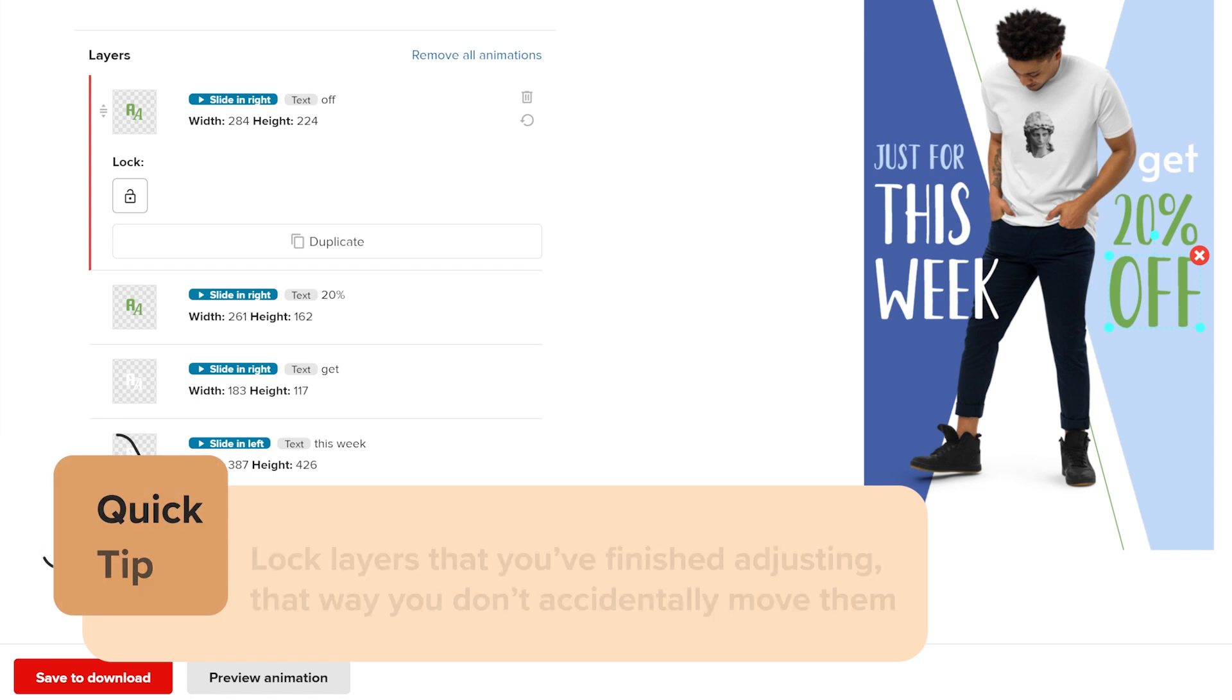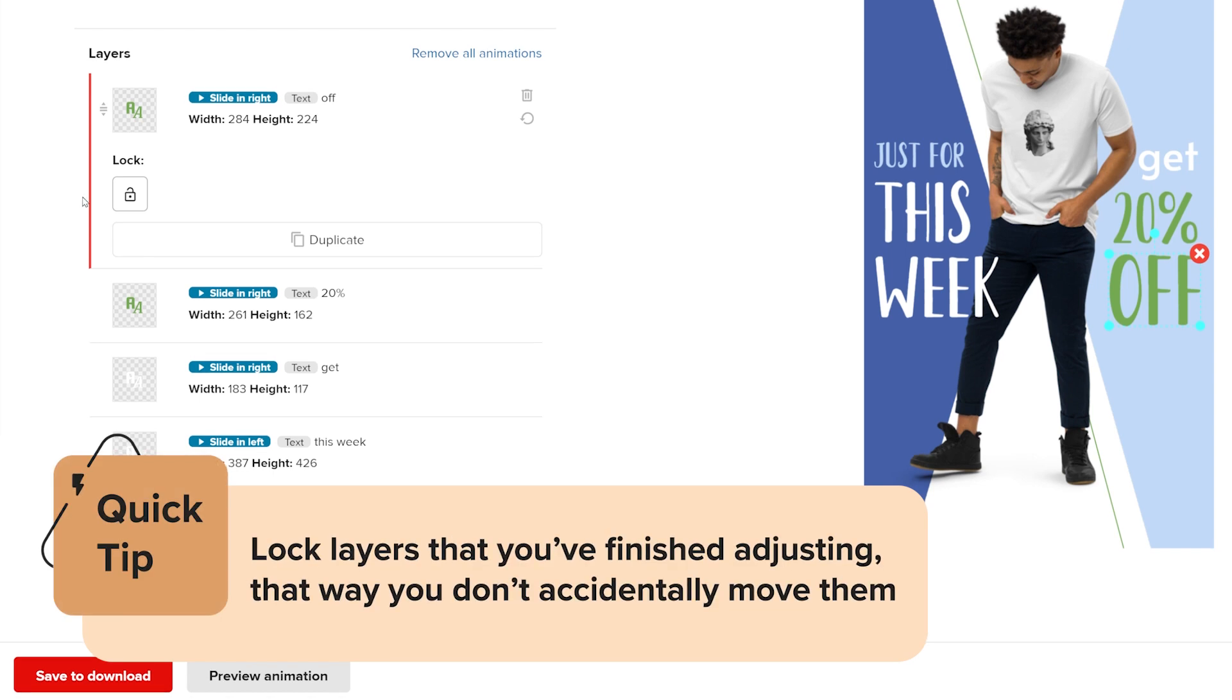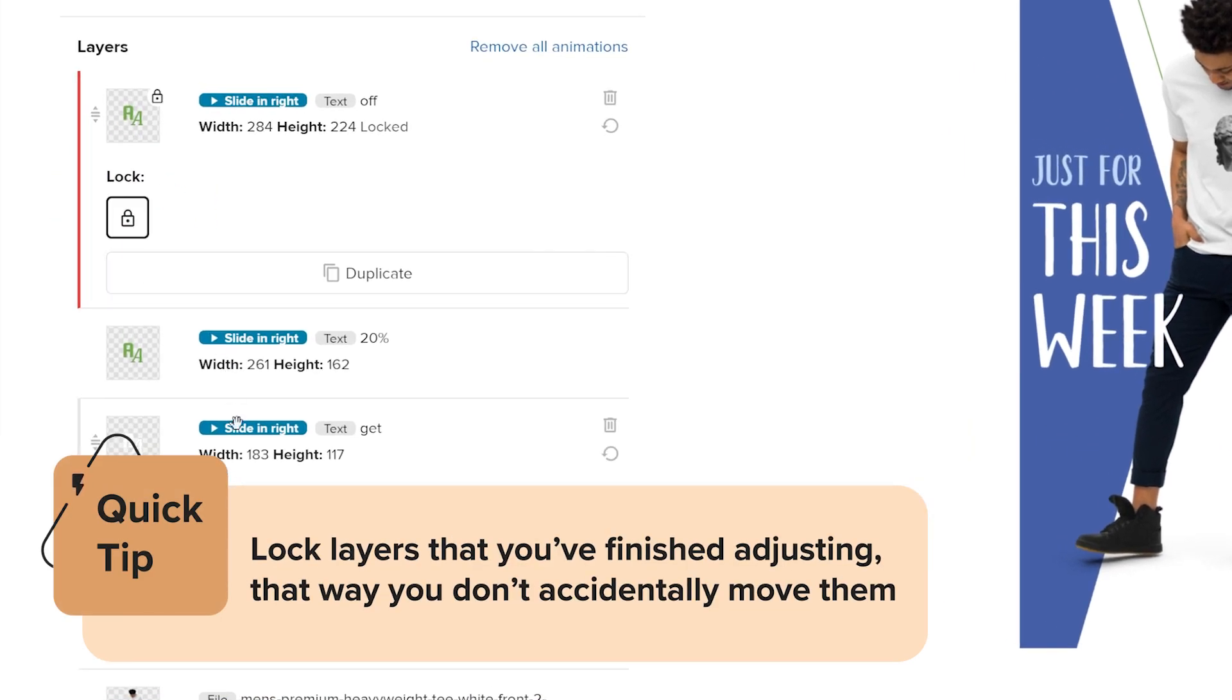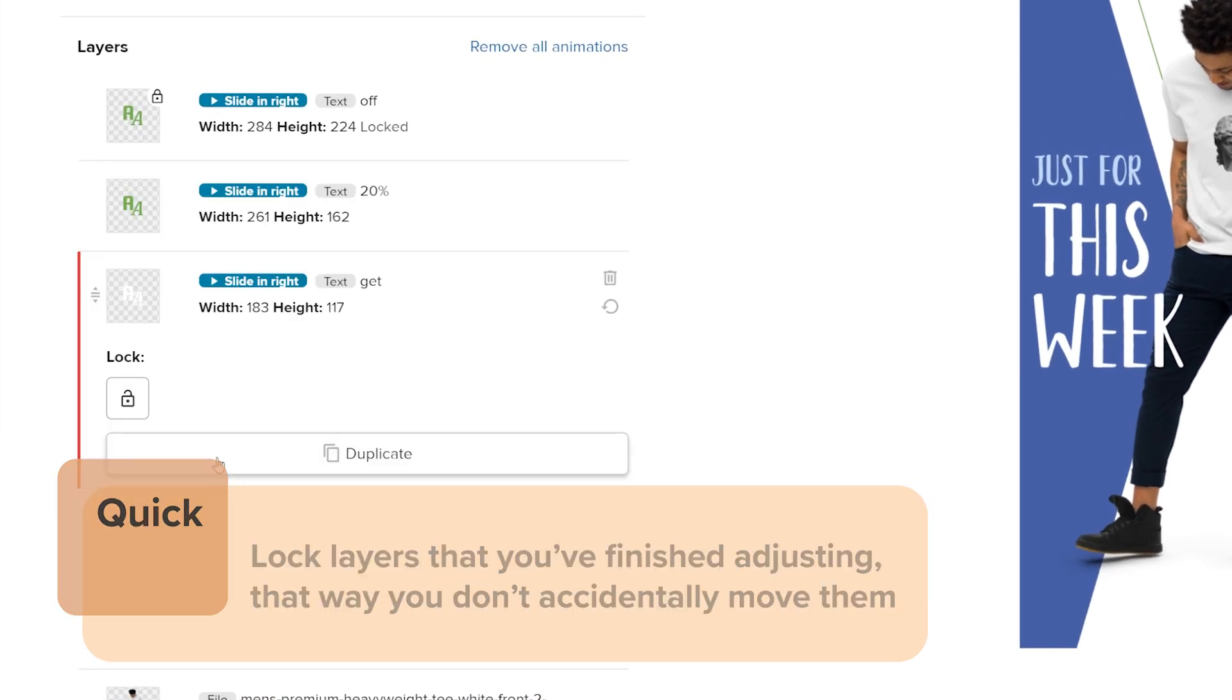Here's a quick tip: Lock layers that you've finished adjusting, that way you don't accidentally move them.